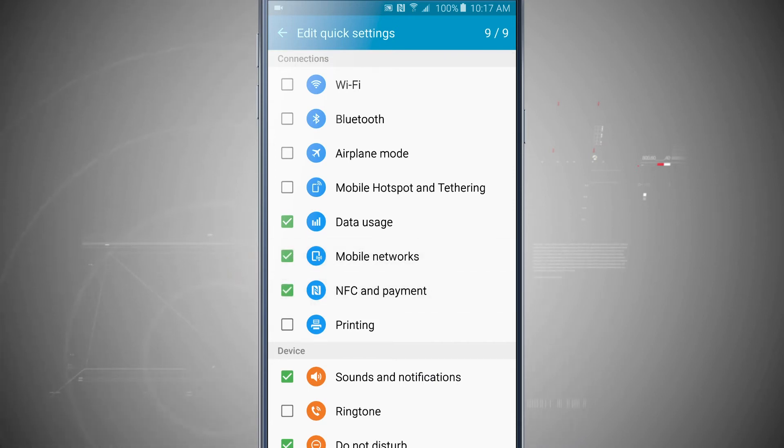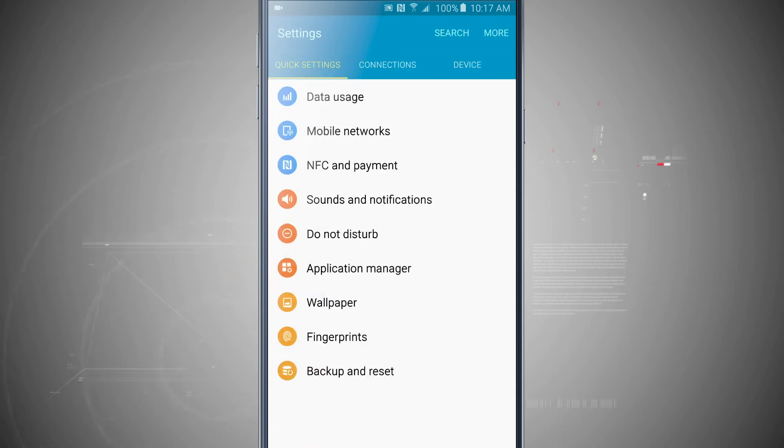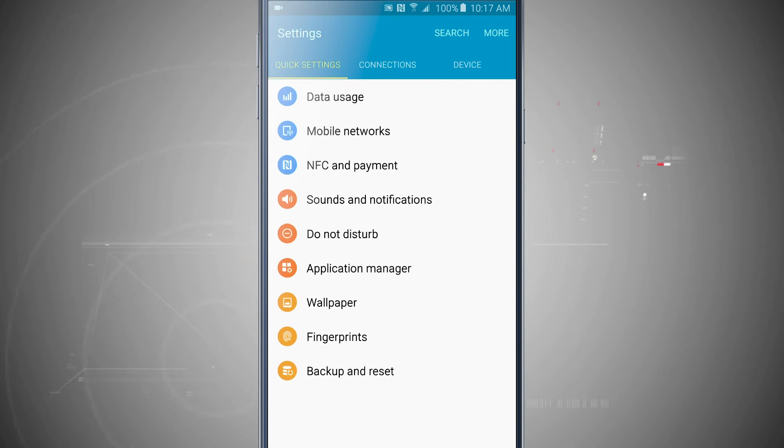So now I have those quick settings set up. If I come back out into my settings, notice everything that I've checked off there for my quick settings tab in settings menu is now here.